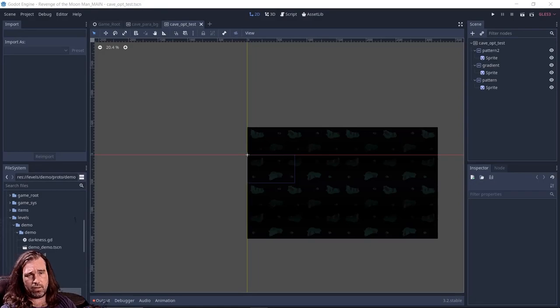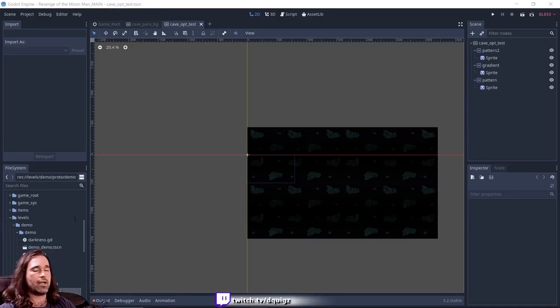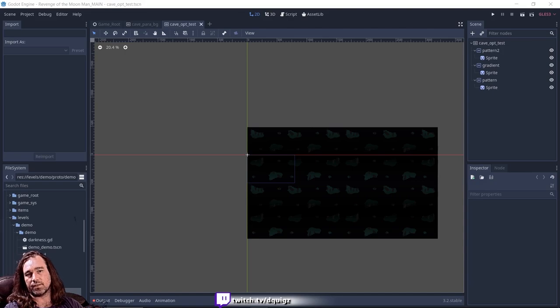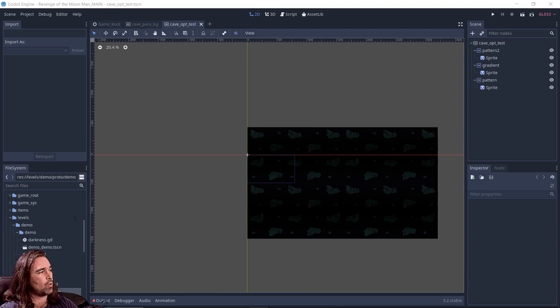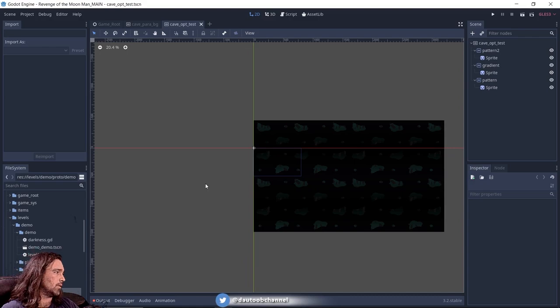Hello, Interweb. That's right. Godot Blitztorial. I am DQuigs. Today we're going to discuss how to make a parallax background. Let's get to it.